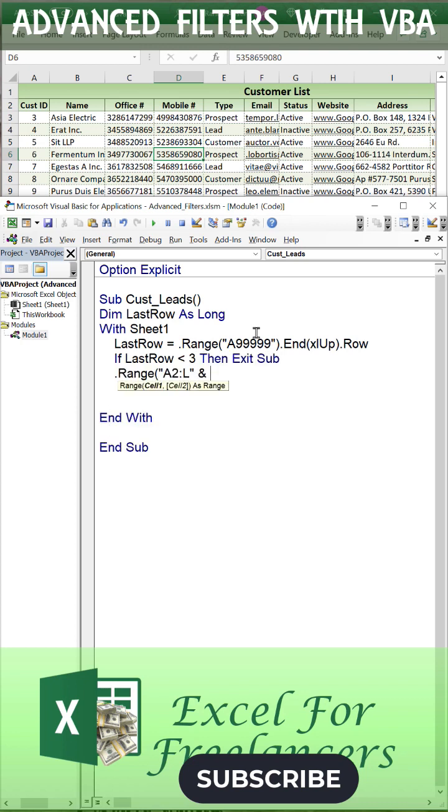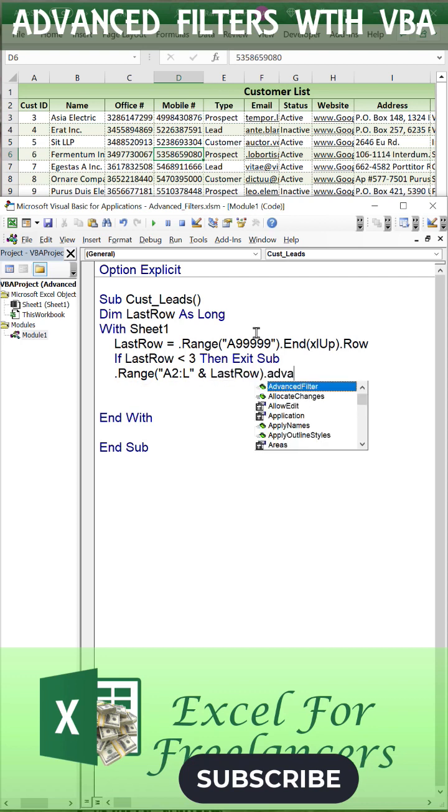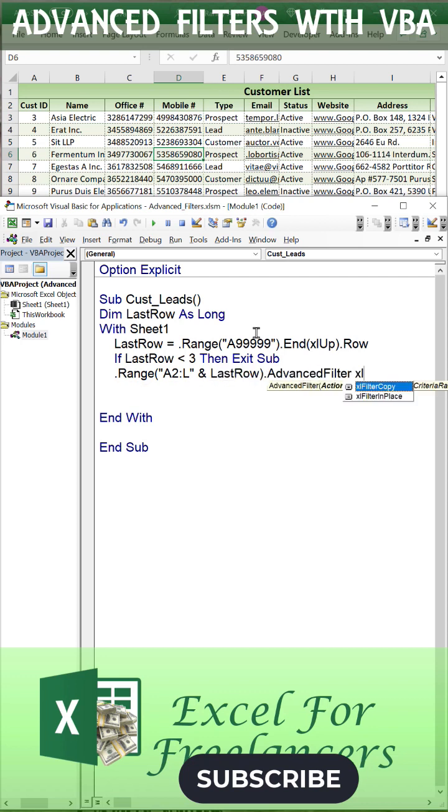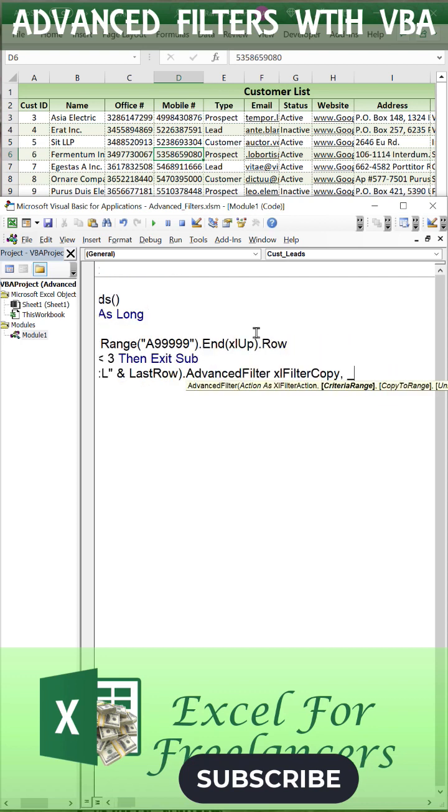Our advanced filter is going to start with range A2 through column L in the last row. We're going to run that advanced filter.